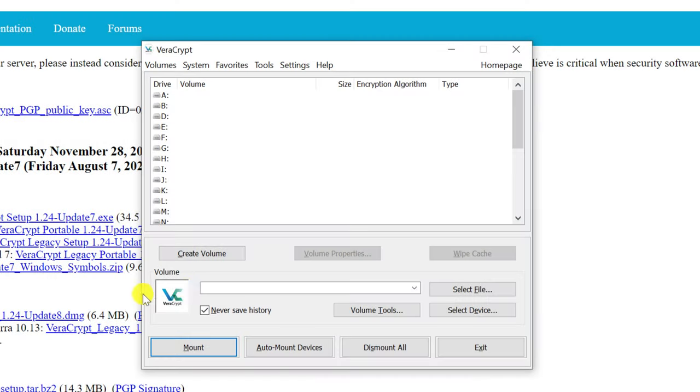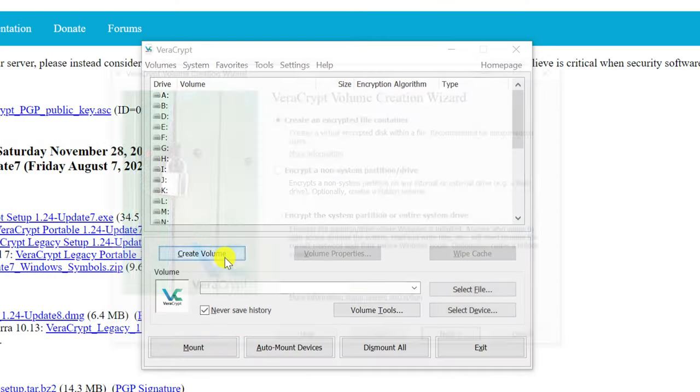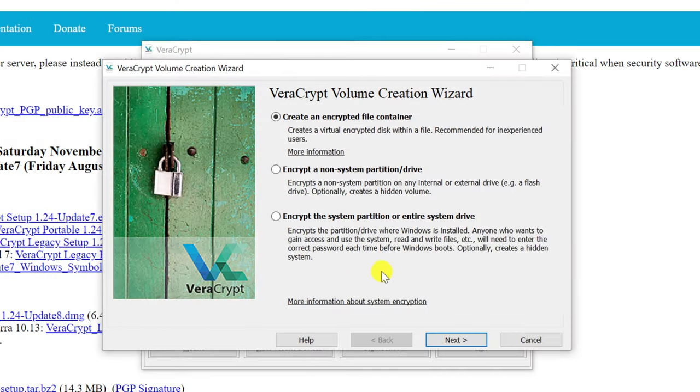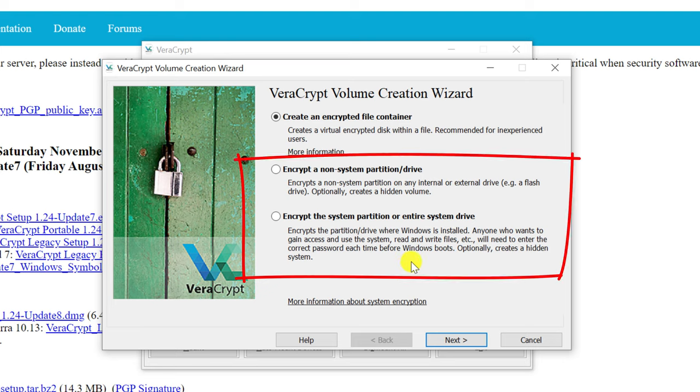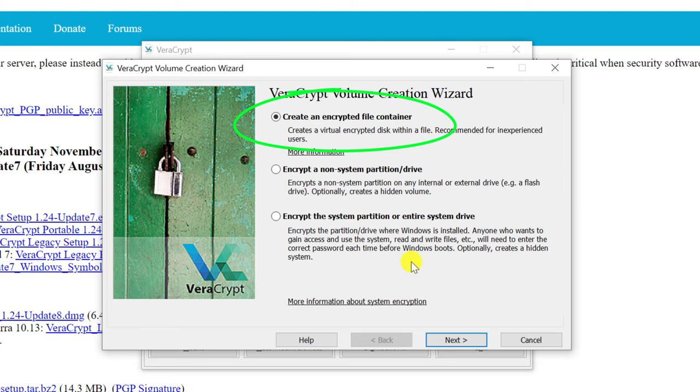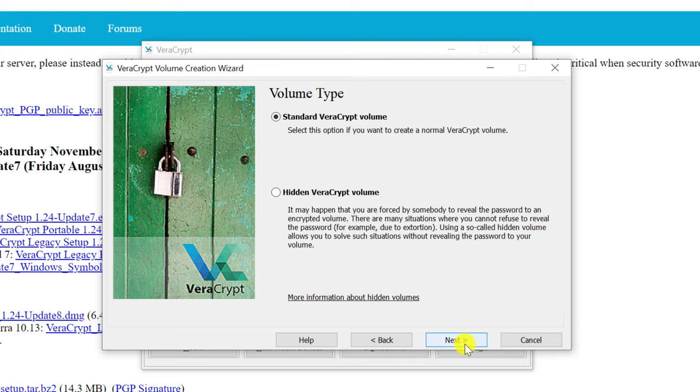To make an encrypted folder in which to store our secret files, we start by clicking on create volume. VeraCrypt can be used to encrypt the whole partition or drive, but for this example we're going to create an encrypted file container, so I'll start by clicking next.